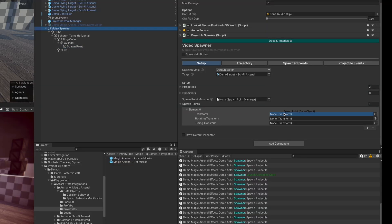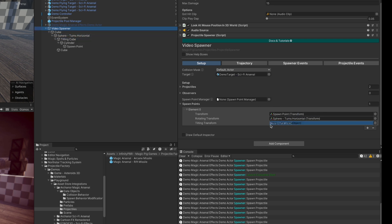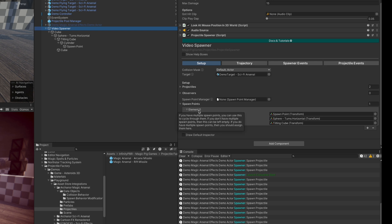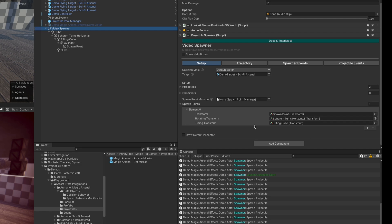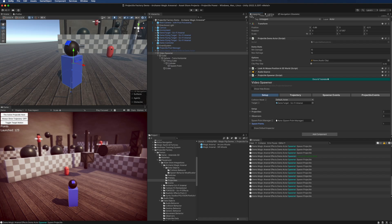We need at least one spawn point, so let's create that now. Every spawn point has a spawn point itself — that's the transform — and then a rotating transform that rotates horizontally, and a tilting transform. Some spawn behavior modifications may make use of those extra rotating and tilting transforms. If you don't have both, just use the parent transform.